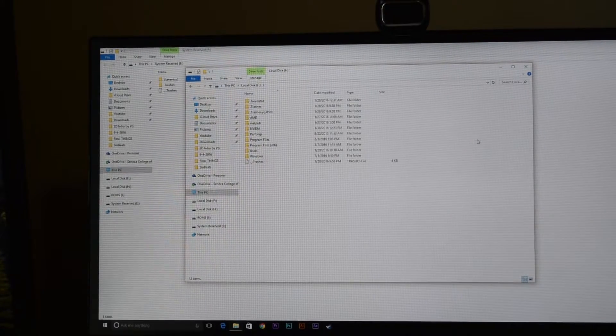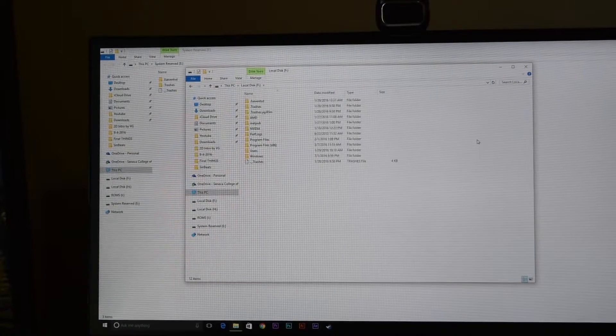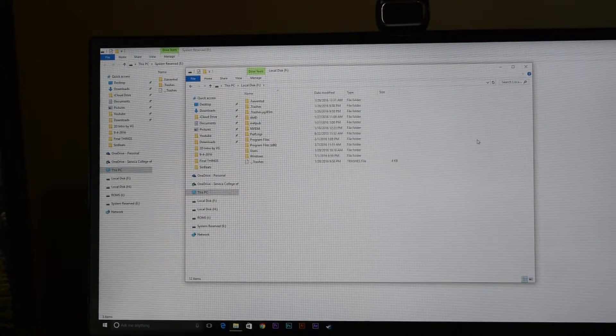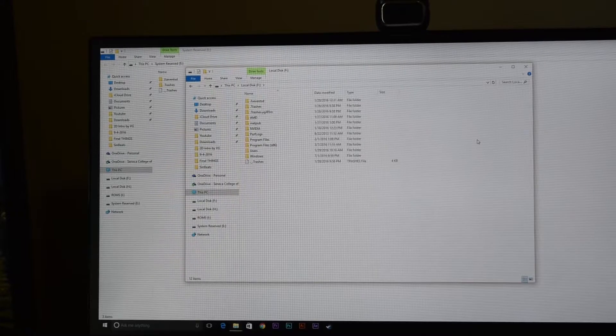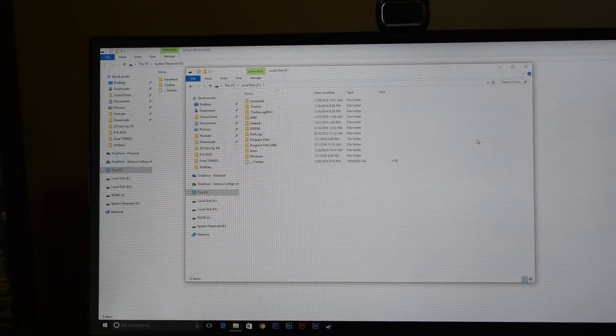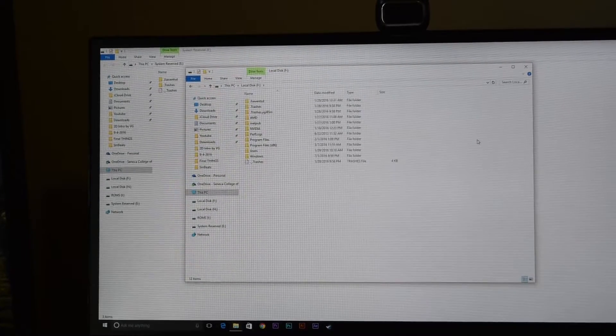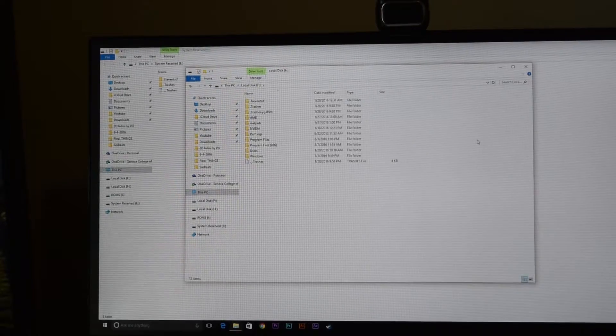You can also use two and a half inch drives, but I recommend you do three and a half inch drives for this. If you want to use two and a half inch drives, I recommend you actually get an actual drive bay that supports two and a half inch drives.